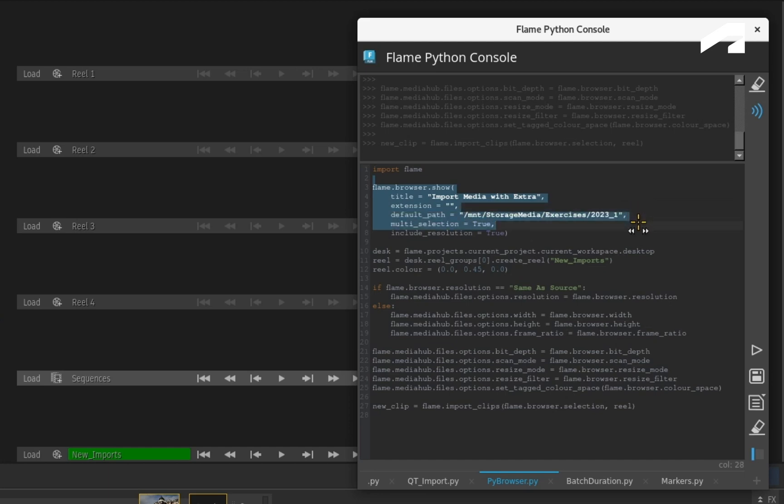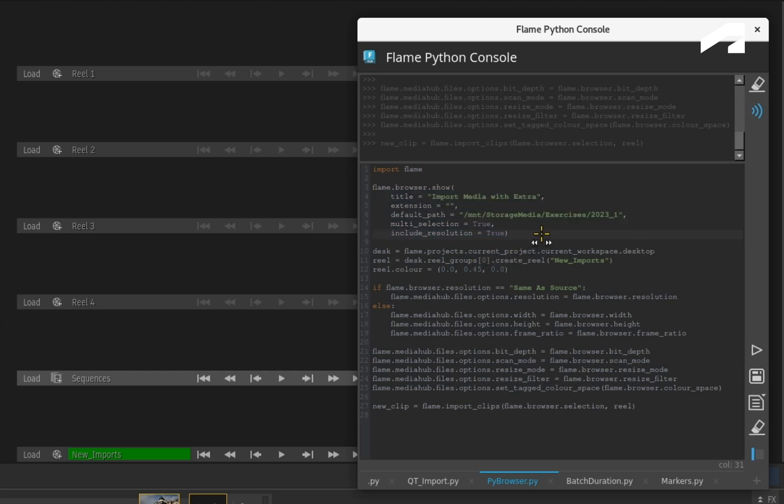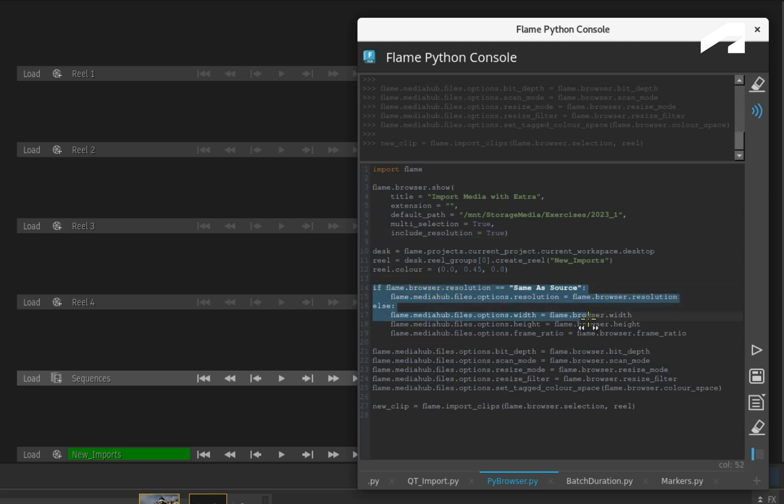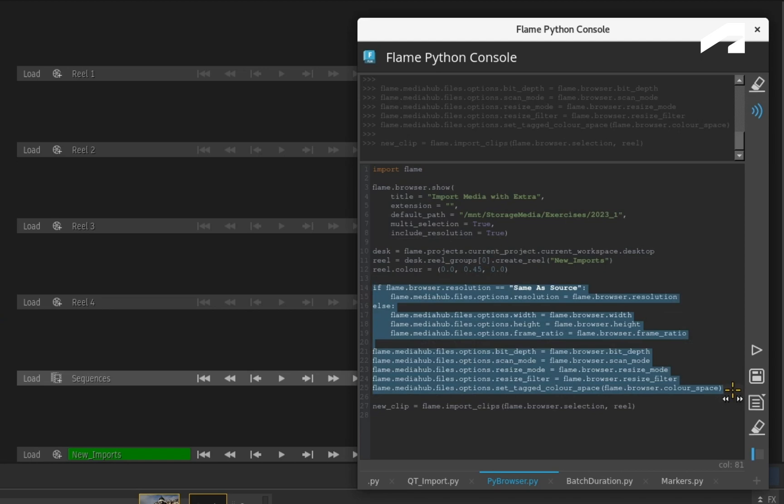Enable multi-file selection, as well as include resolution metadata. This is much easier to set up compared to Qt. From that point, you would then ensure that the metadata that is set in the browser is carried over to the MediaHub as the files are imported.